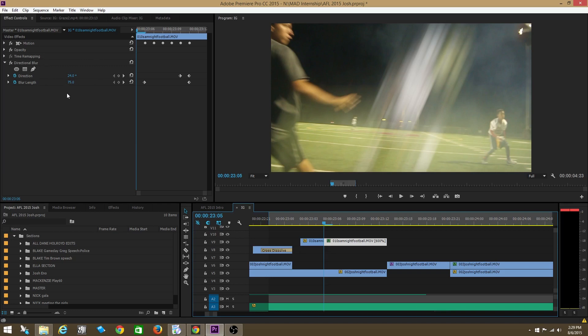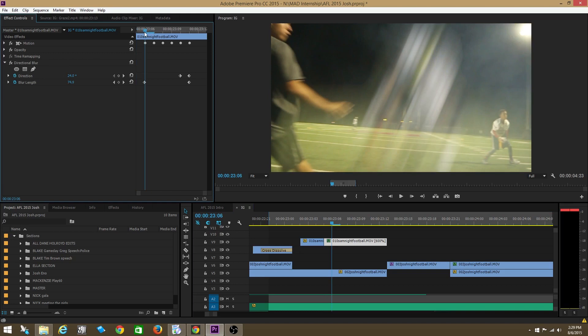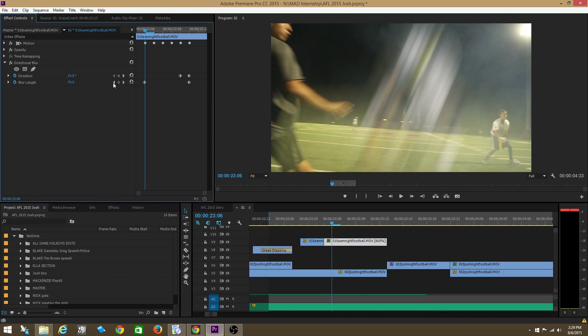So right now I have the blur length. The blur length is basically determining the intensity of the blur effect. And the blur direction is determining the angle of the blur. So if my blur was at zero, the angle would be up and down. The blur is at 24 degrees, so the angle is kind of sideways as you can see. And my blur length is at 79, which is a pretty high intensity. And then no blur would be zero. So right now it's at 79 as you can see.